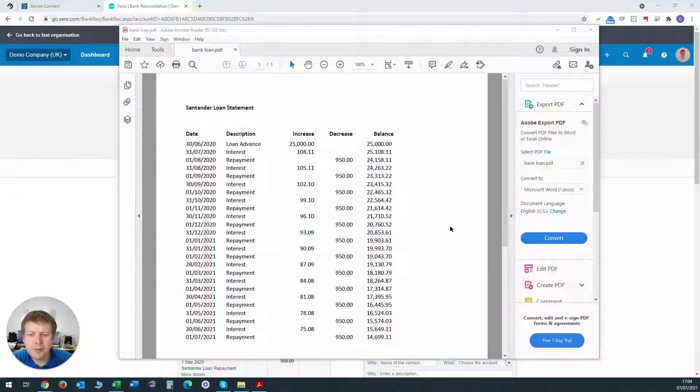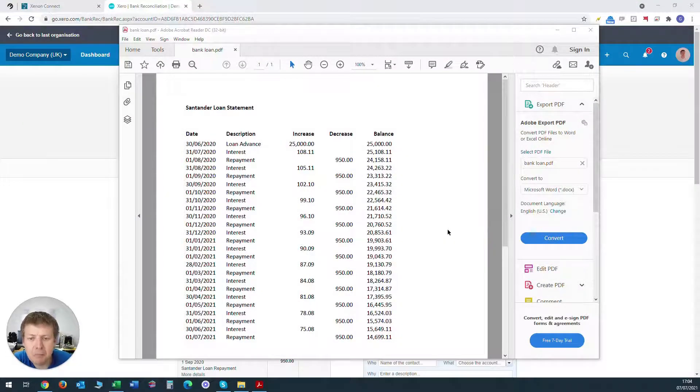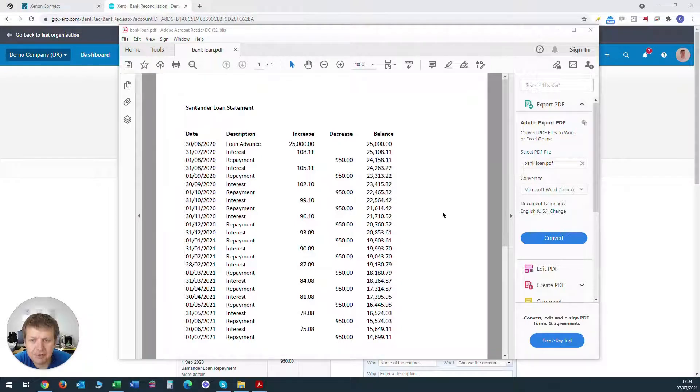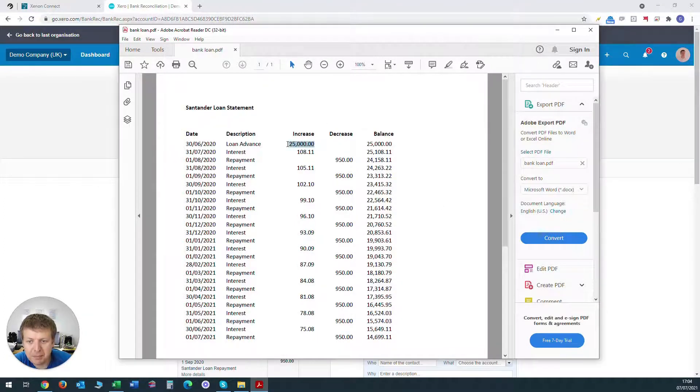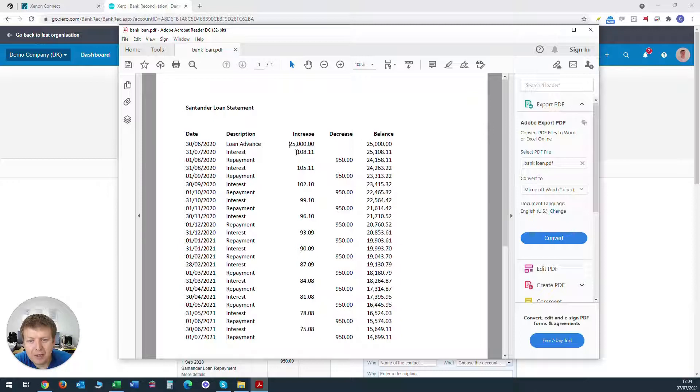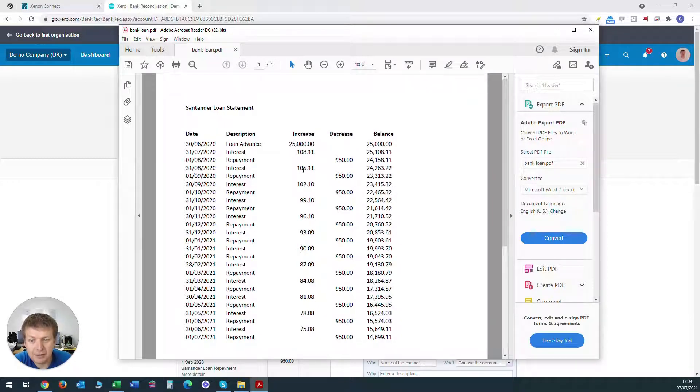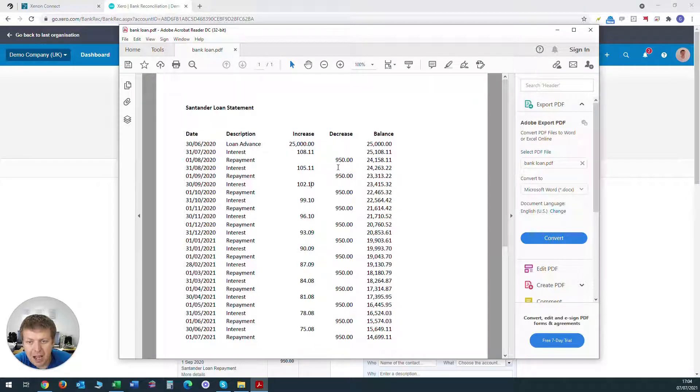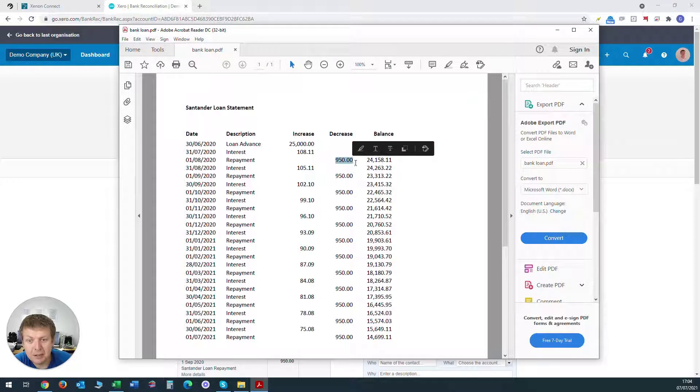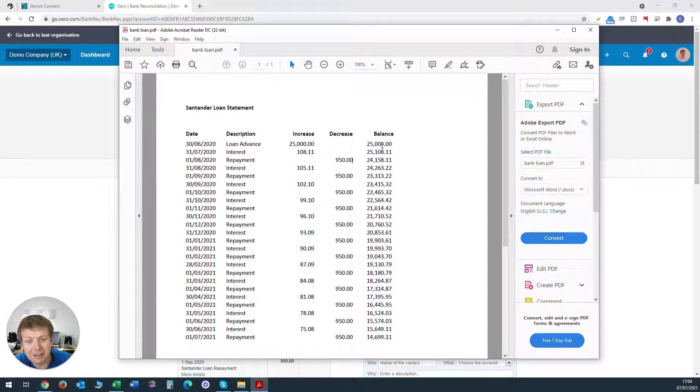For the purposes of this tutorial we've created a mock bank loan statement which shows the bank loan that's been received by the business for £25,000 on the 30th of June 2020. We've shown the monthly interest that increases the amount owed to the bank and also the monthly repayments which are being transferred from the business bank current account to the bank loan account which reduces the loan each month.